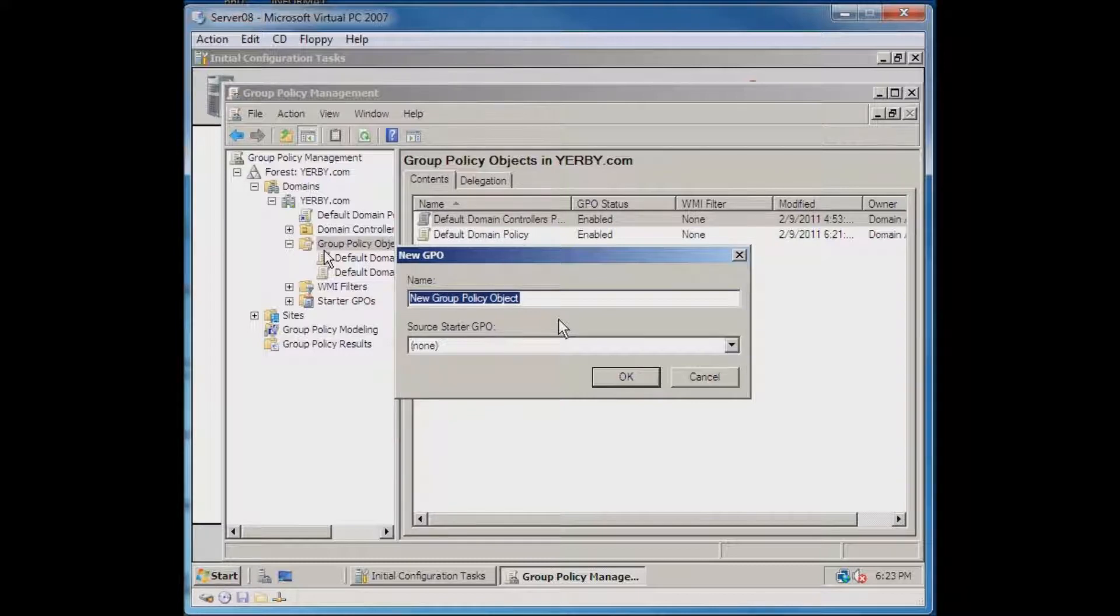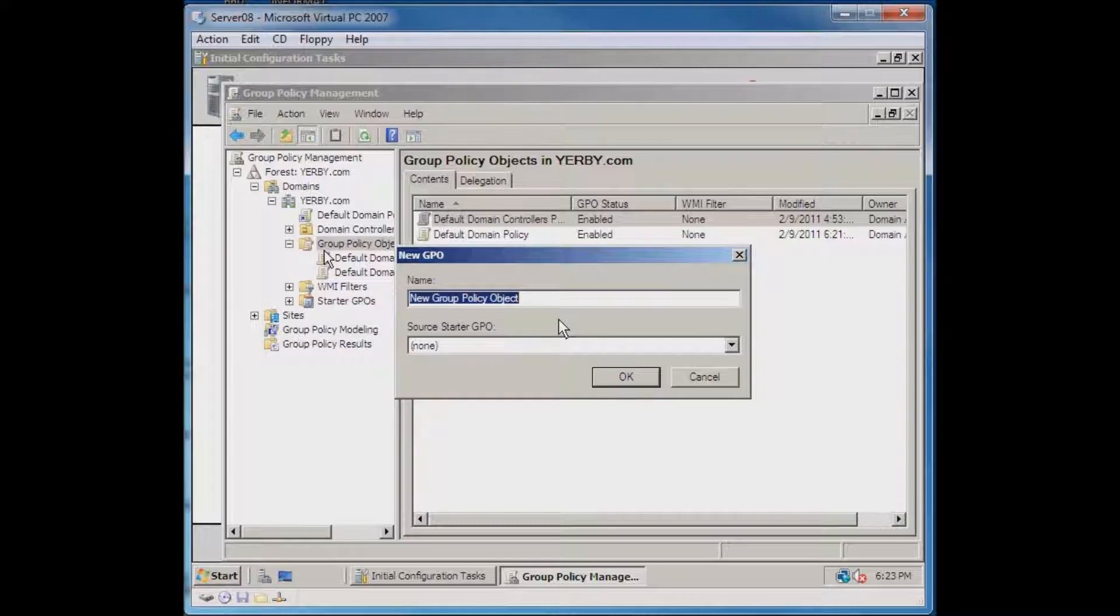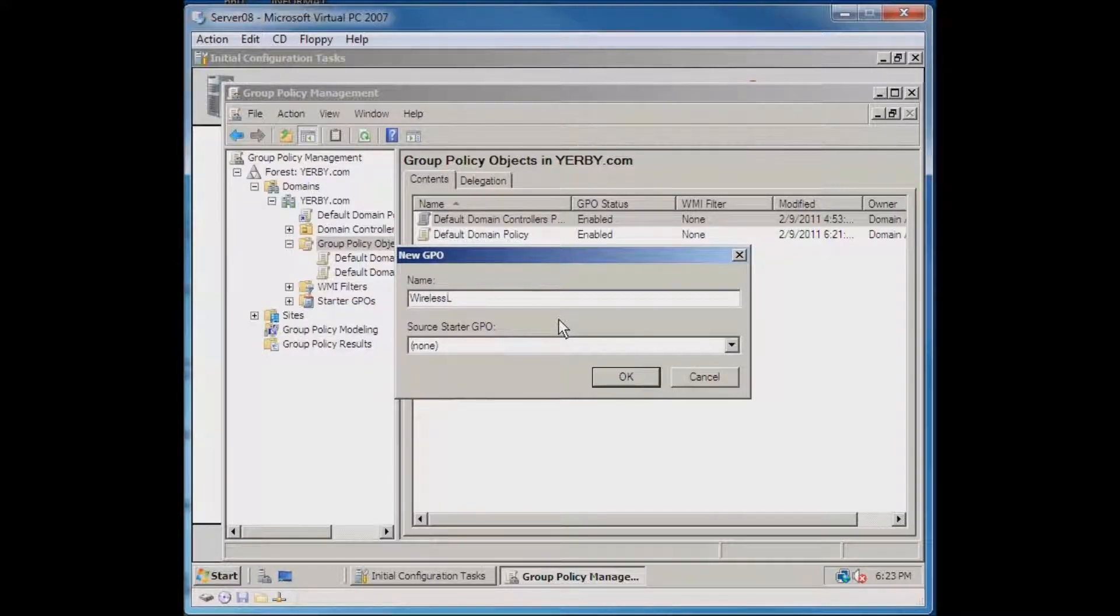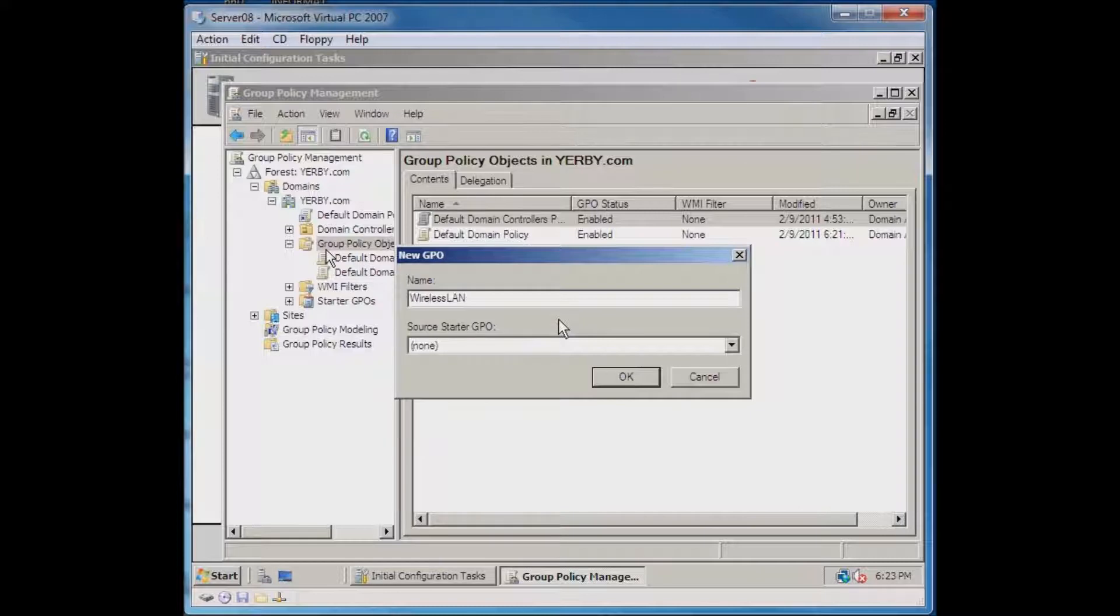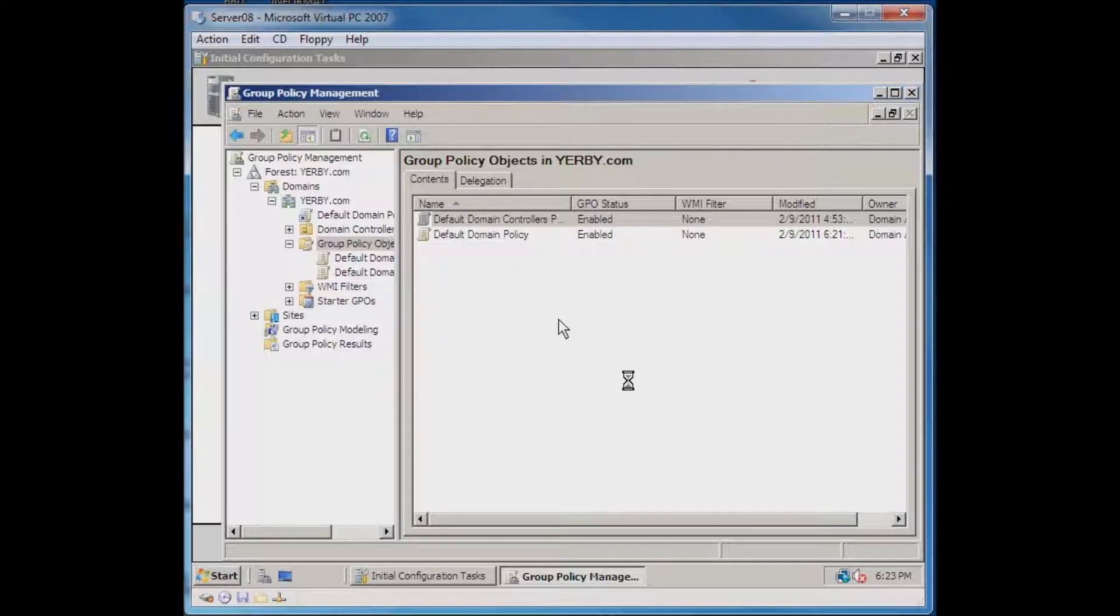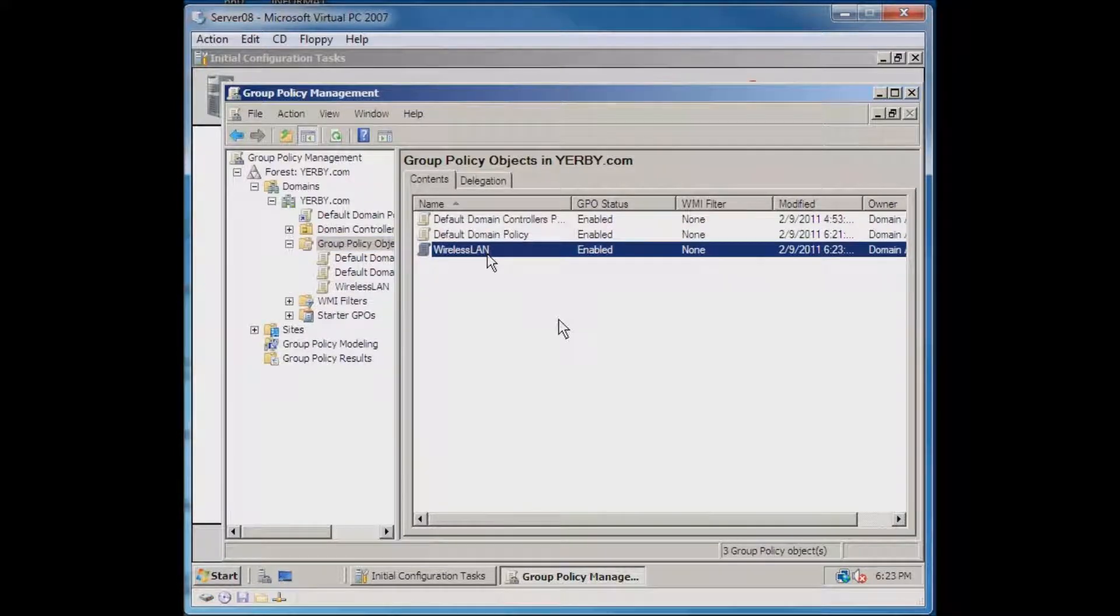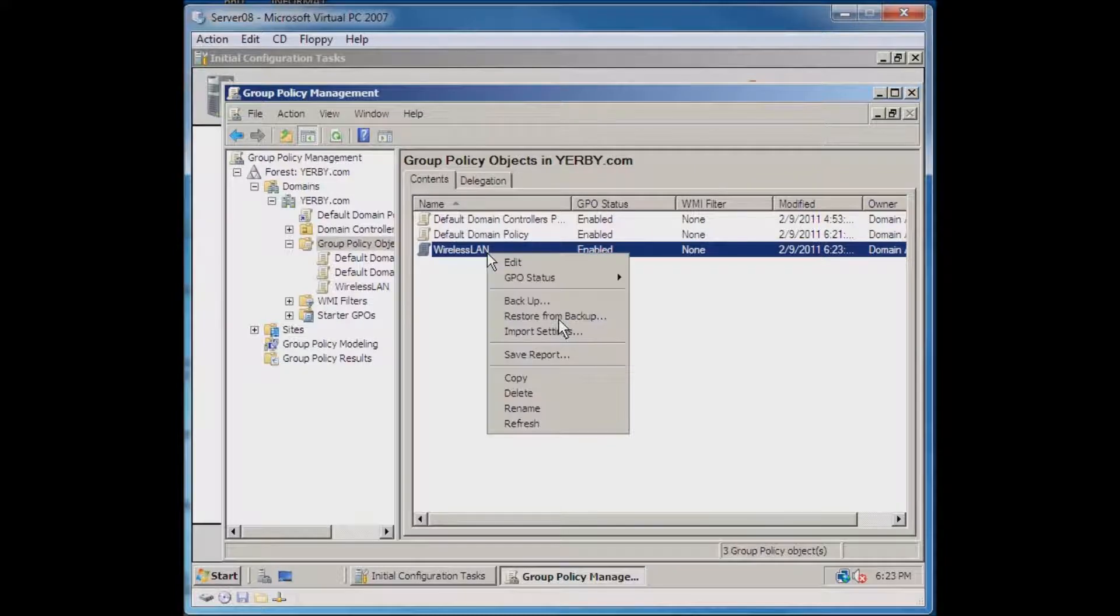For this particular tutorial, I'm actually creating a wireless group policy, so I need to name it something that will be easily identifiable when I'm looking at the policies that are applied. I'll call my policy Wireless LAN. The policy is created, but right now there's nothing in there, so now we need to configure this policy.